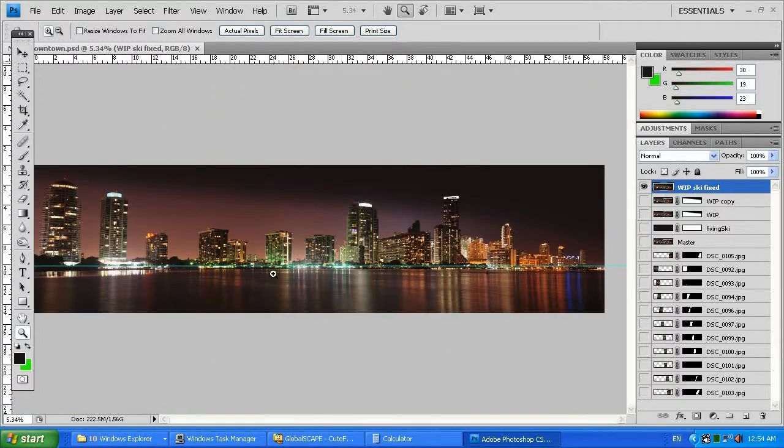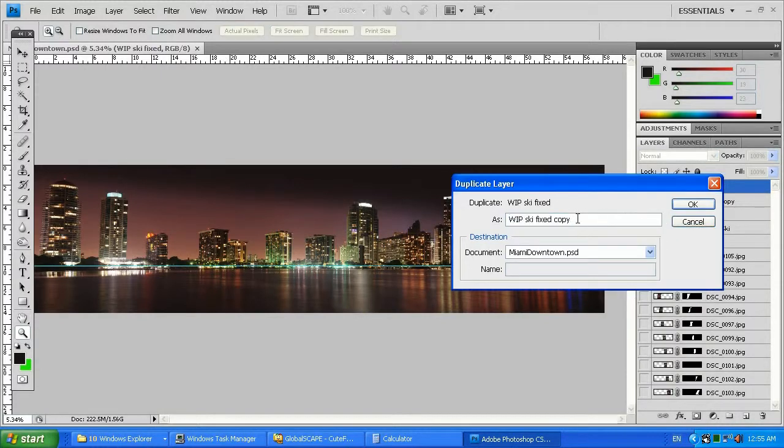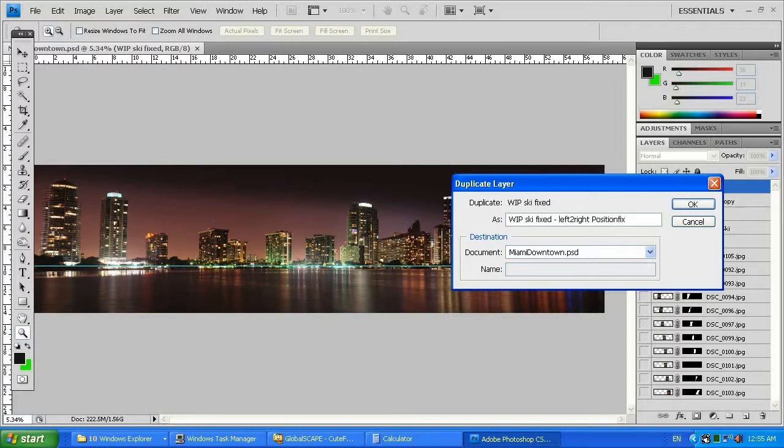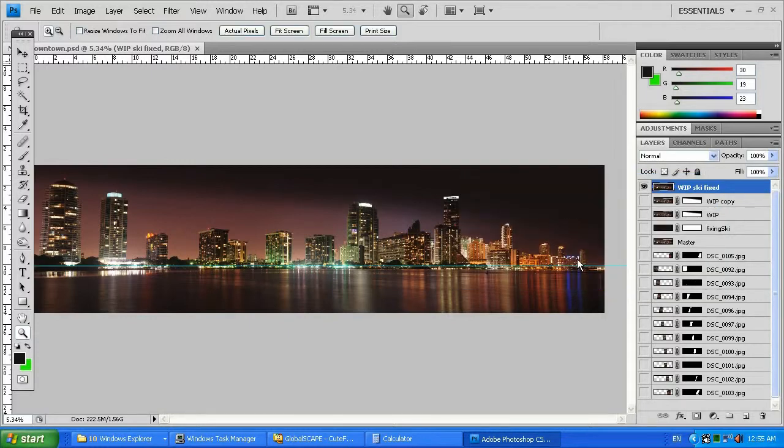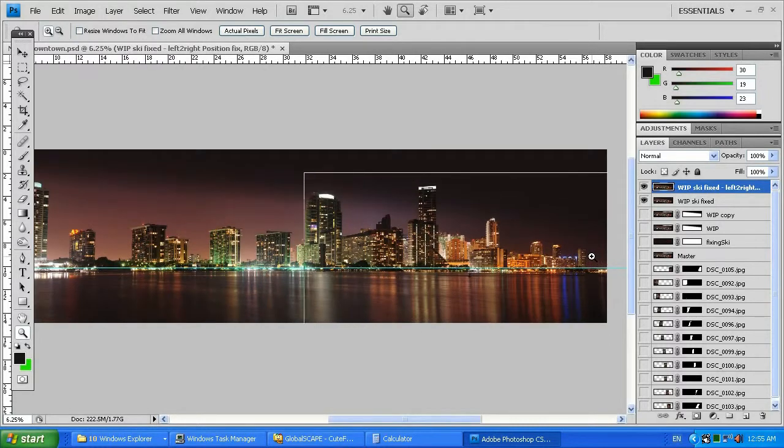I'm gonna zoom out to fit to screen. What I'm gonna do is make a copy of this layer and name it sky fixed, then position fix - left to right position fix. You can keep it as you want, but make sure it's understandable by anybody. It's a good habit to keep it that way.